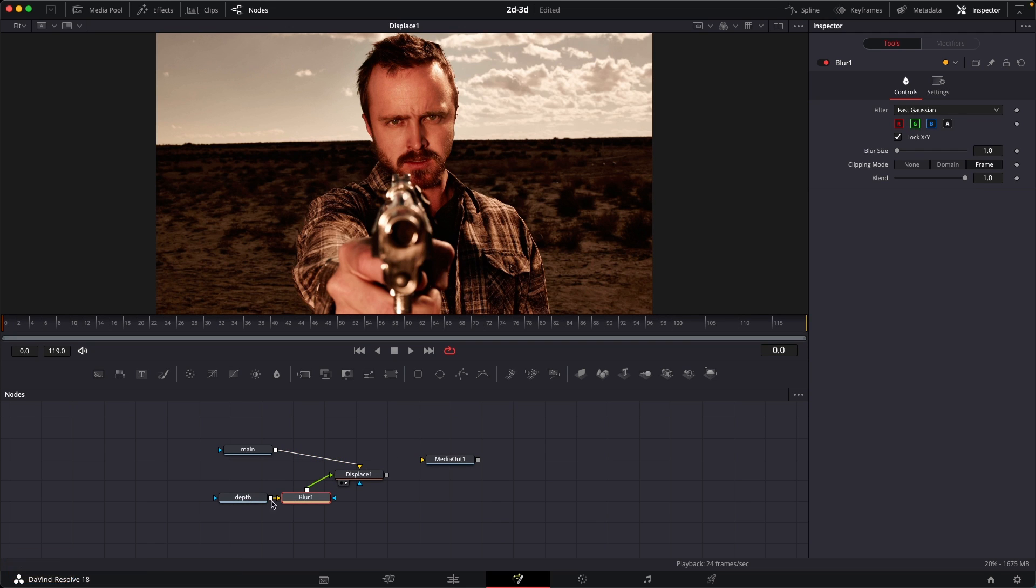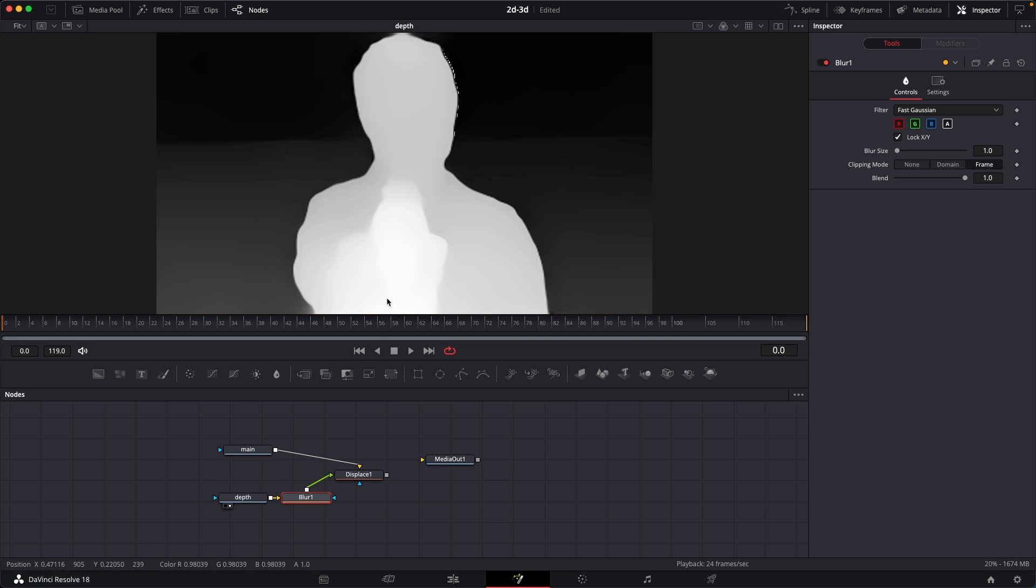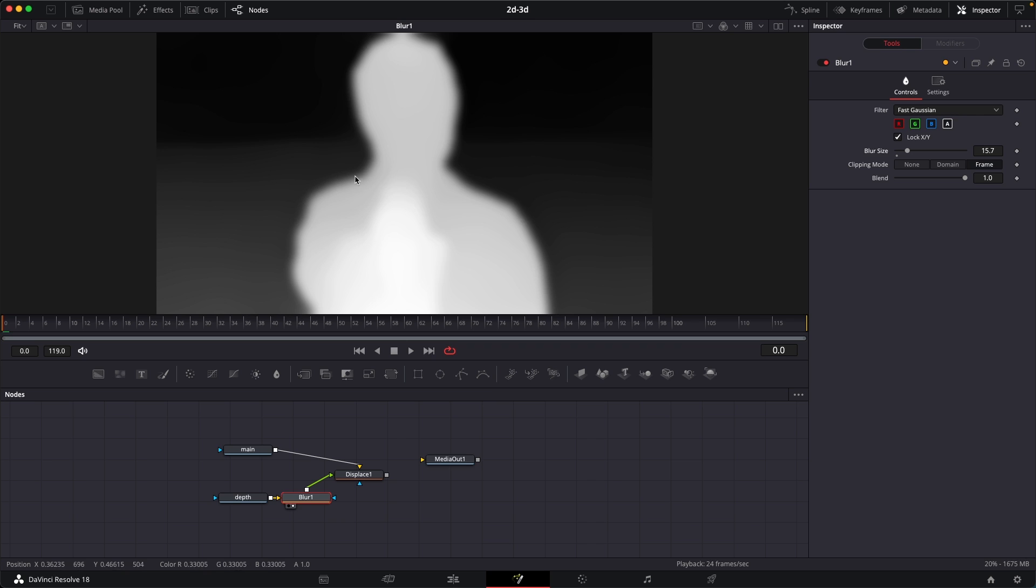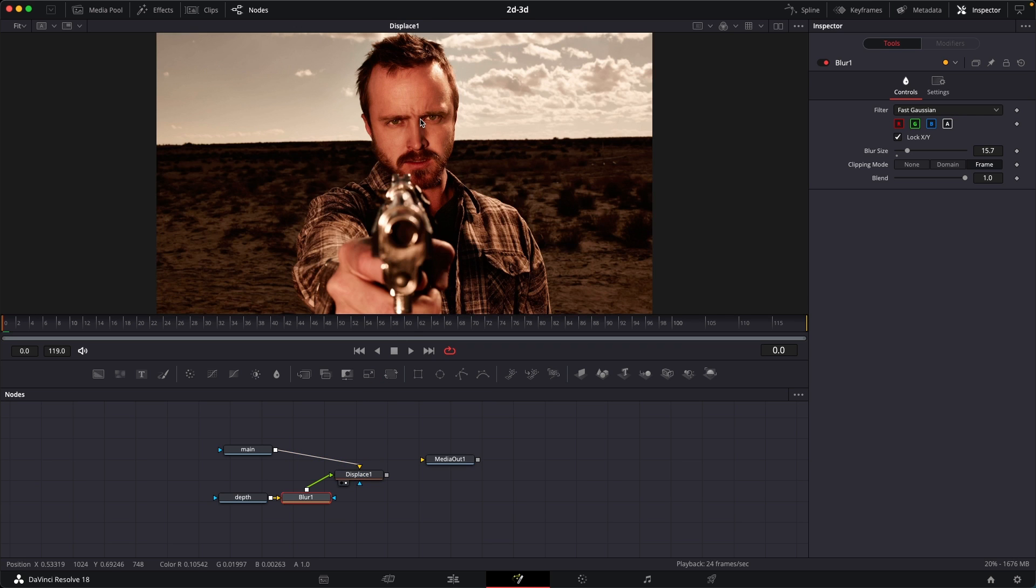So this is our depth image and then this is our blur tool. We can just increase the blur size like so, and that will smooth out the edges over here.